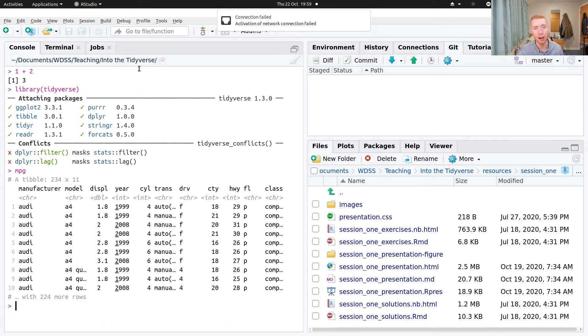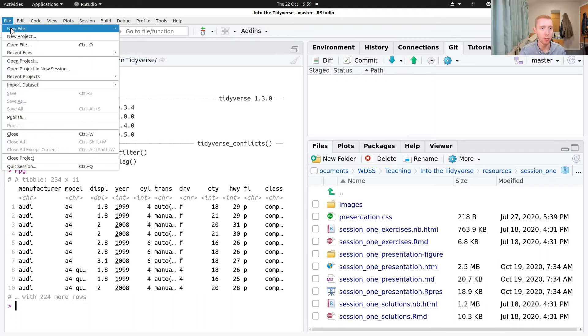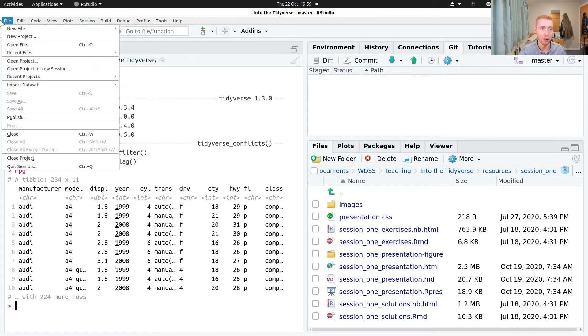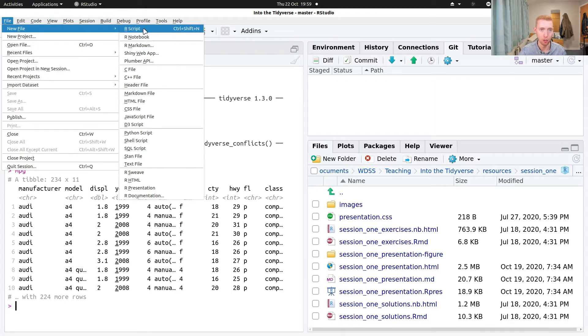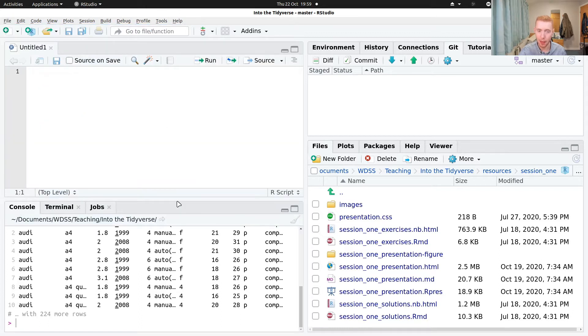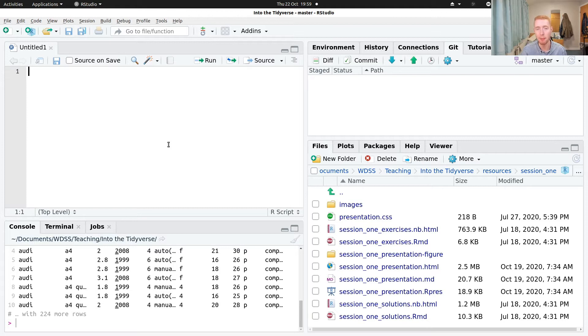And so to do that, we can create an R script. So we go inside of R studio to file, new file, and R script. And you can think of this as a text document where we can write our R code and save it for later.